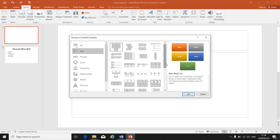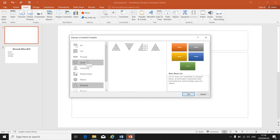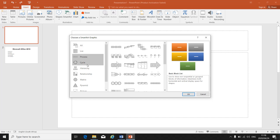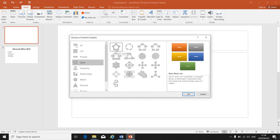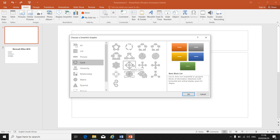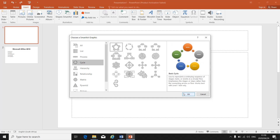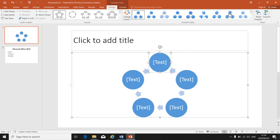For this exercise, let's insert a cycle. You can see each one has a different name: basic cycle, text cycle, block cycle, hexagon radial, circle arrow process. Make sure your instruction tells you which one to insert. For this exercise, let's use basic cycle — click on it and click OK. Your SmartArt is now inserted, and at the top you have SmartArt Tools with Design and Format tabs.